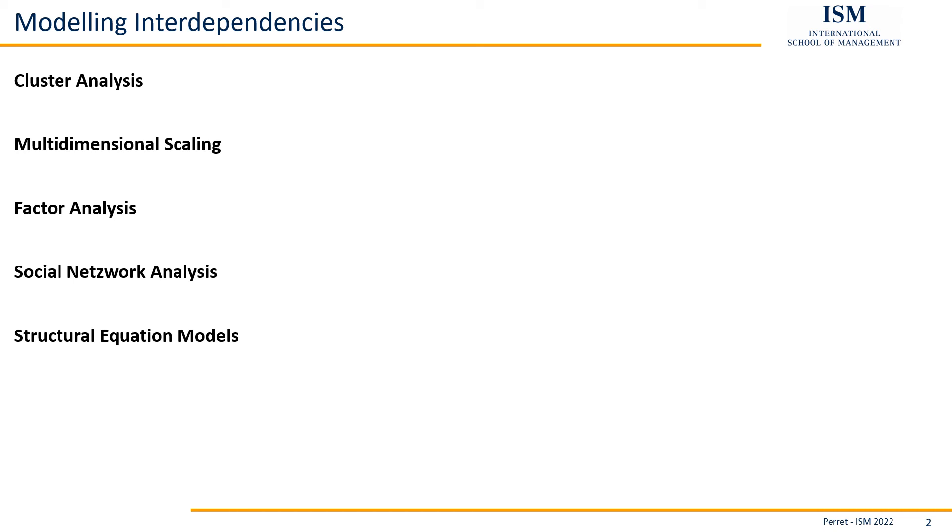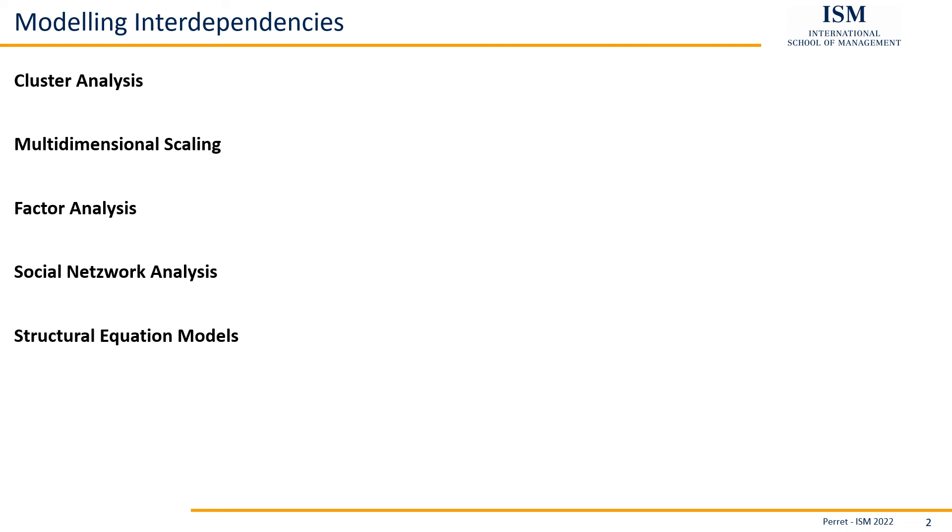Finally, we have structural equation models. That's like an integration of factor analysis into complex regression models. Structural equation models expand the idea of factor analysis by including, at least in the middle part, some kind of advanced regression model.